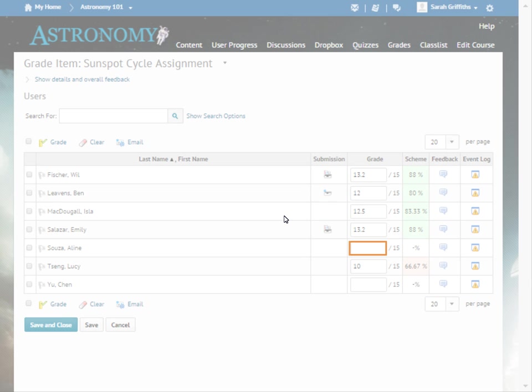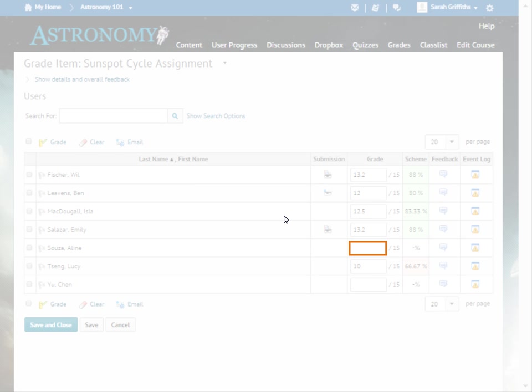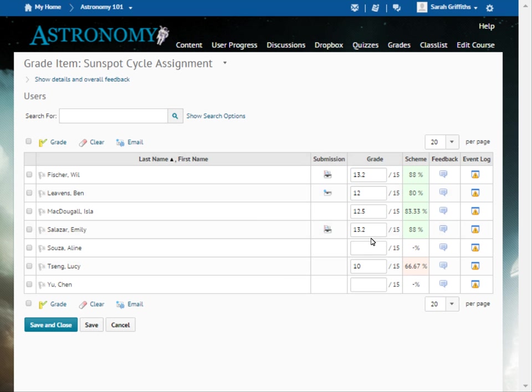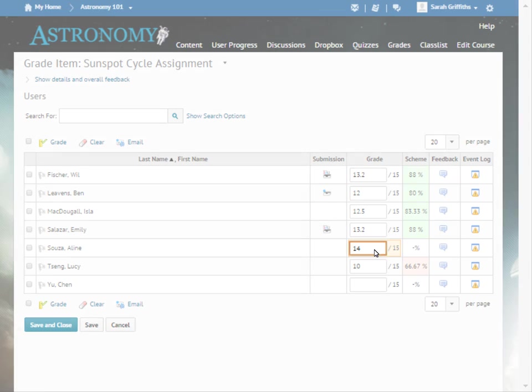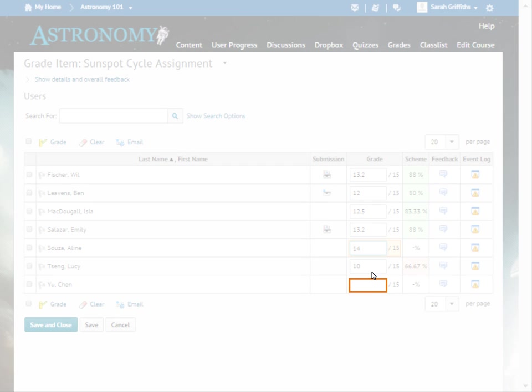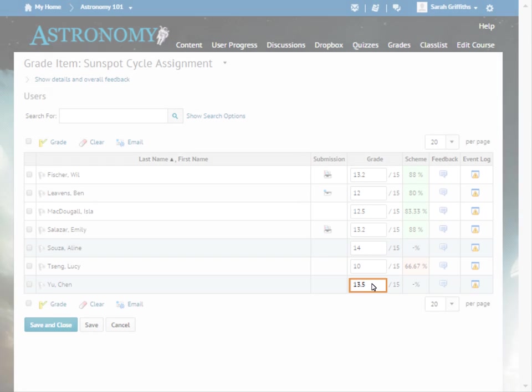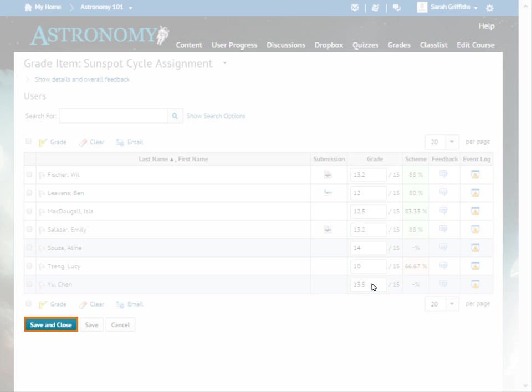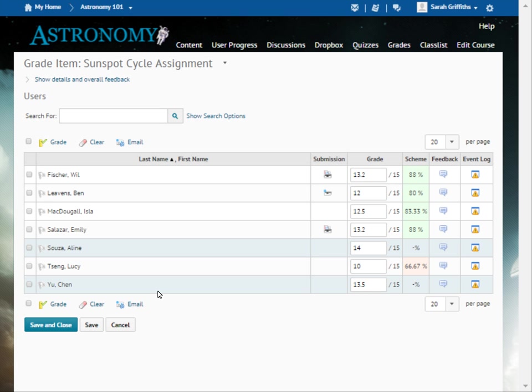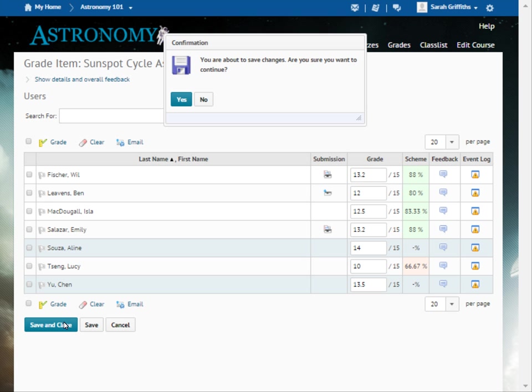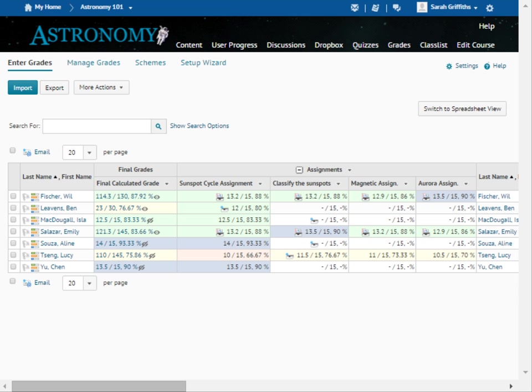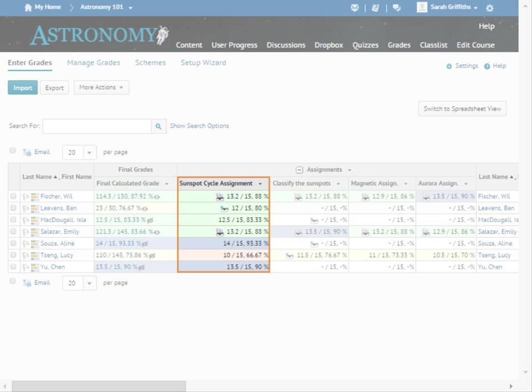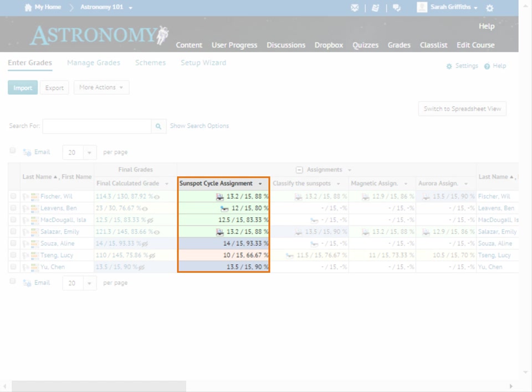Enter the grades the learners achieved on the assignment. And when you are ready, click Save and Close. The entered grades display.